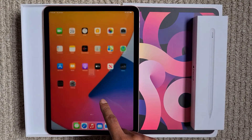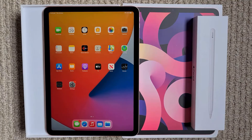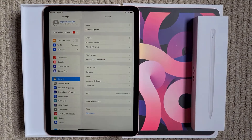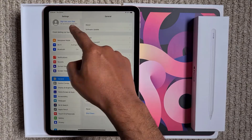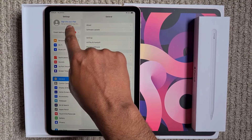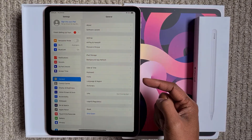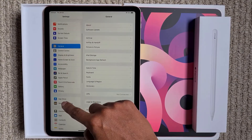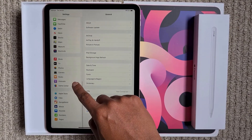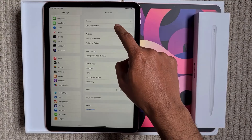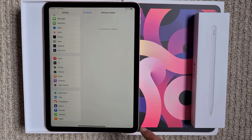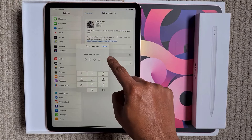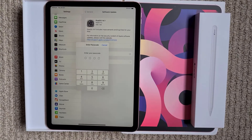Now the iPad setup has been completed and we are on the home screen, but we haven't yet set up our Apple ID. As you can see here on the top left, I am not currently using any Apple ID. So before we set up the Apple ID, let's check if we have any software update available — and yes, we do have one.